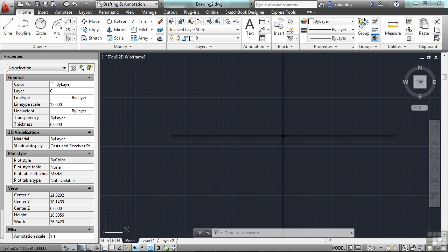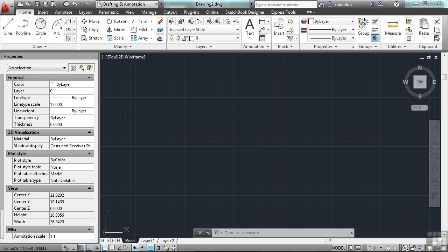Every drawing includes a layer named zero. Layer zero cannot be deleted or renamed. It has two purposes. One is to ensure that every drawing includes at least one layer. And second, it provides a special layer that relates to controlling colors and blocks. It is recommended by me and other CAD users that you create several new layers with which to organize your drawing with, rather than create your entire drawing on layer zero.